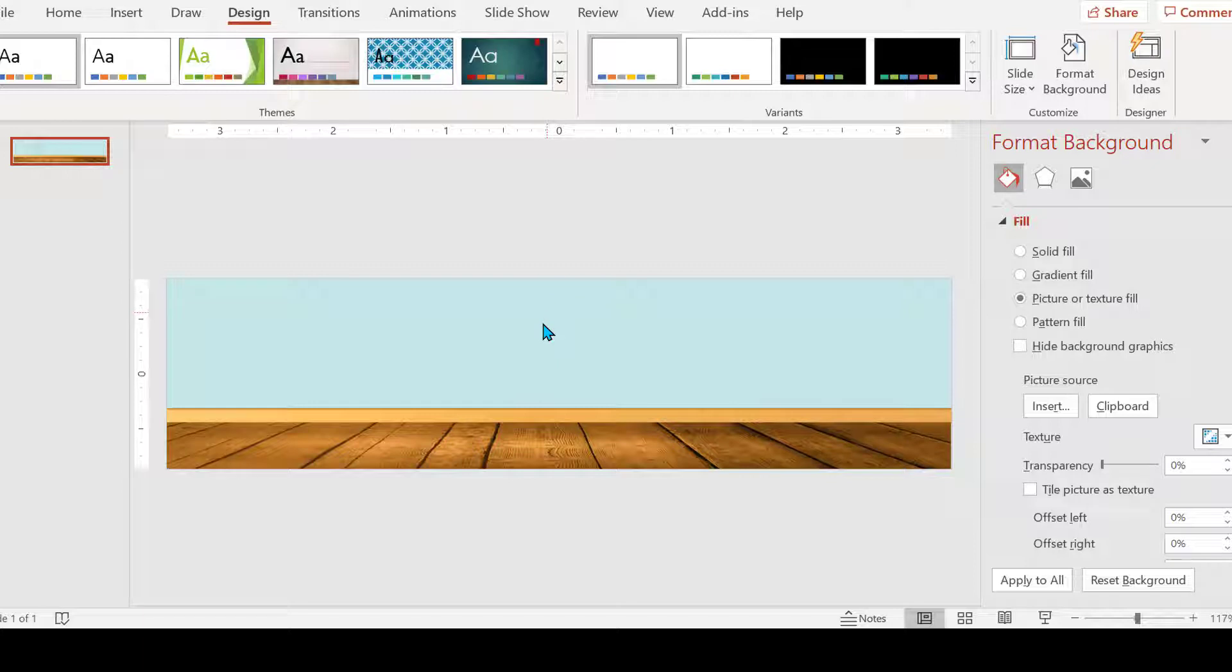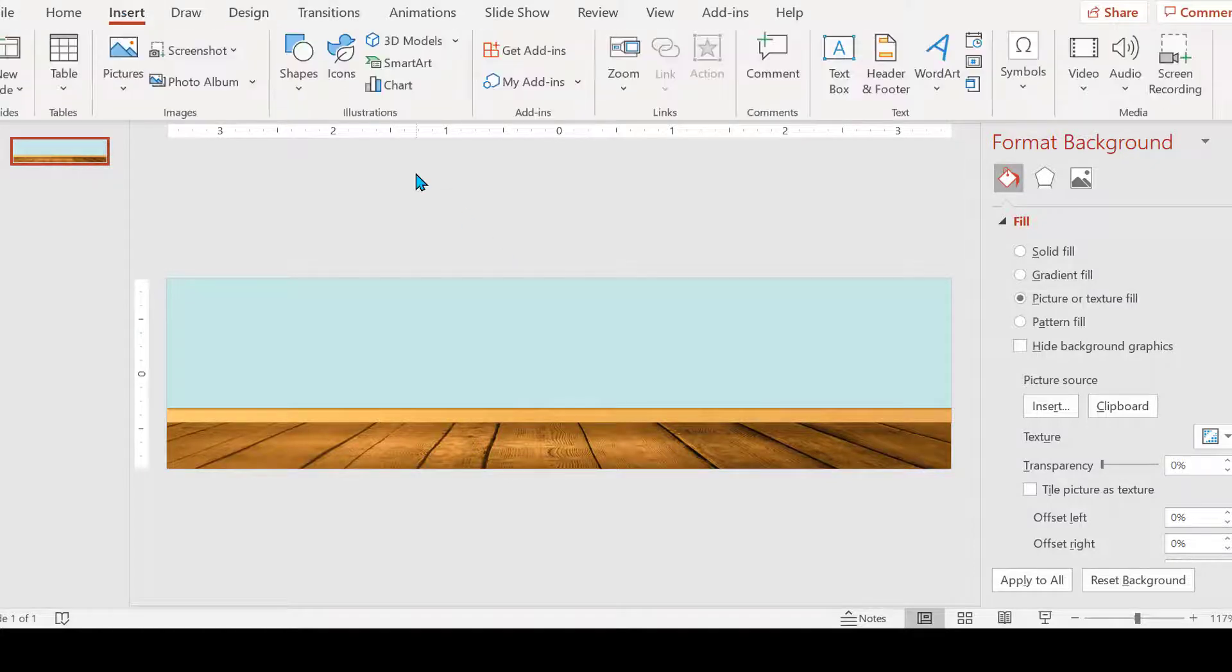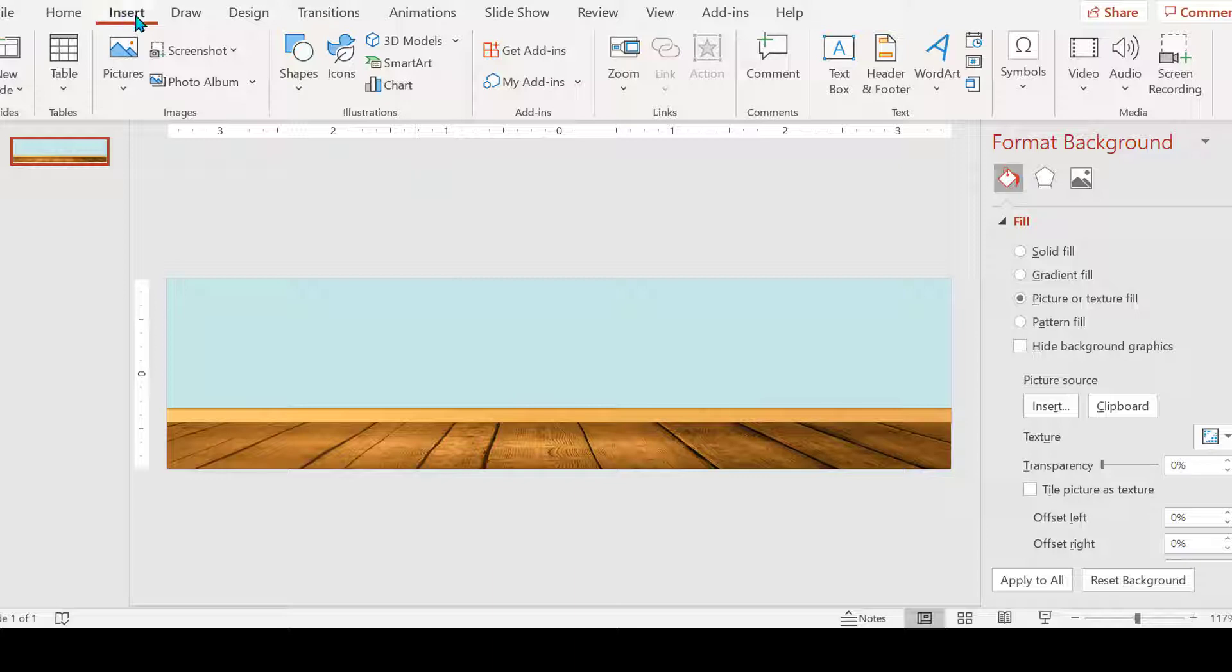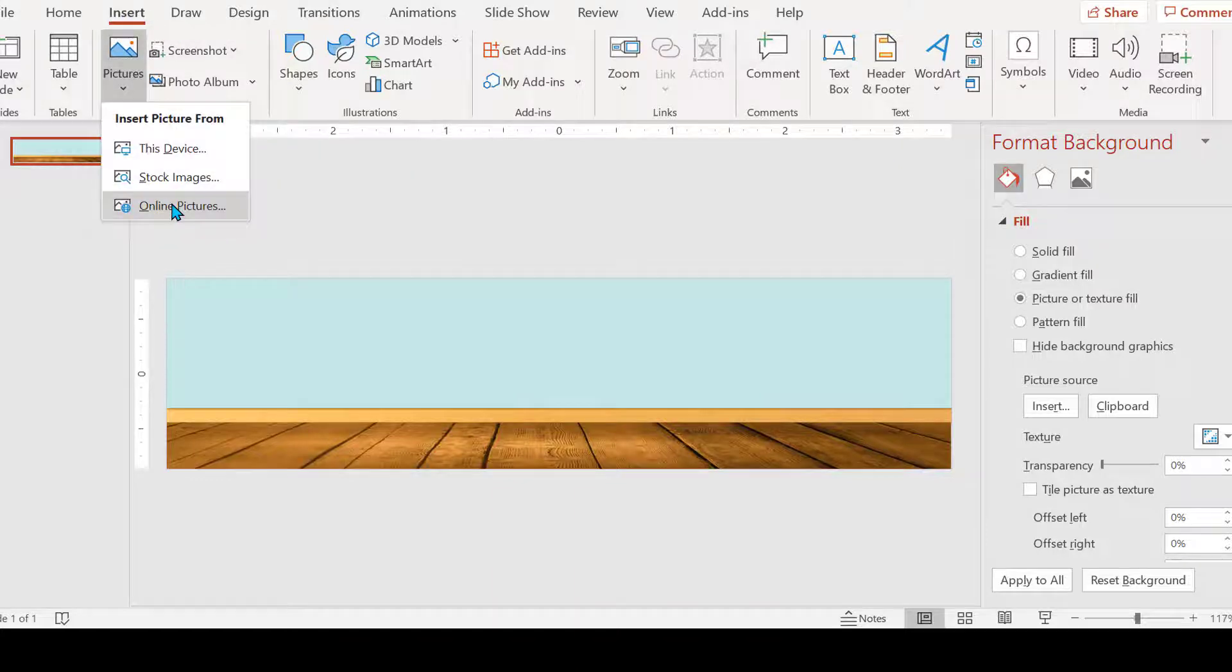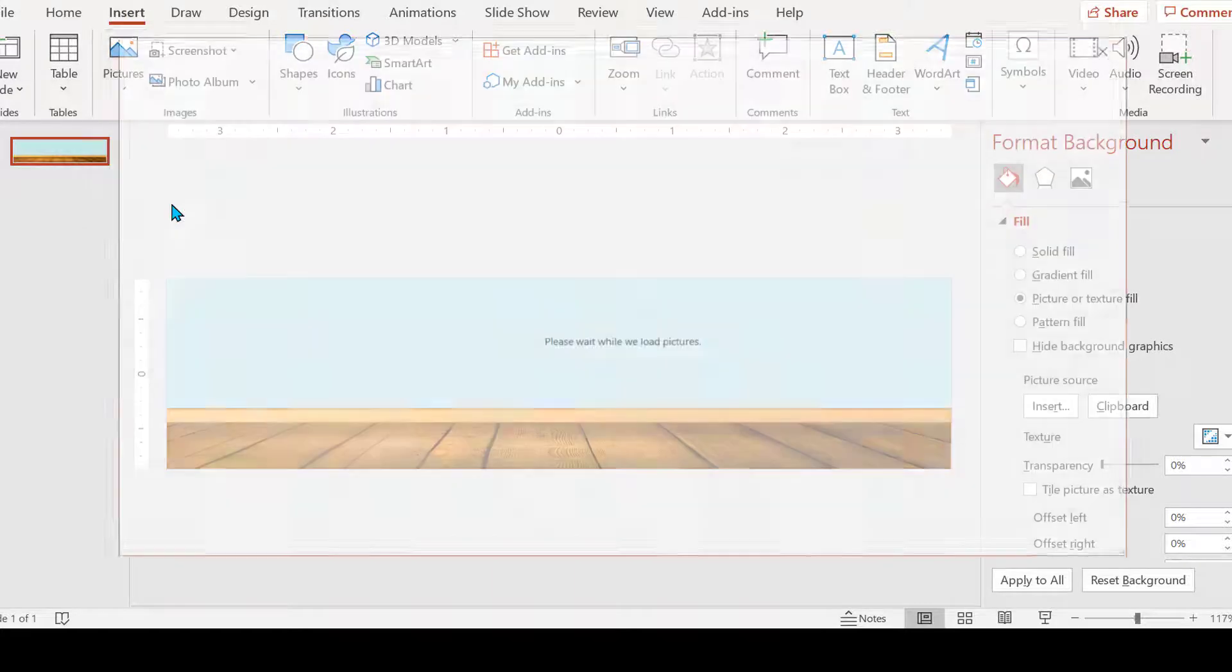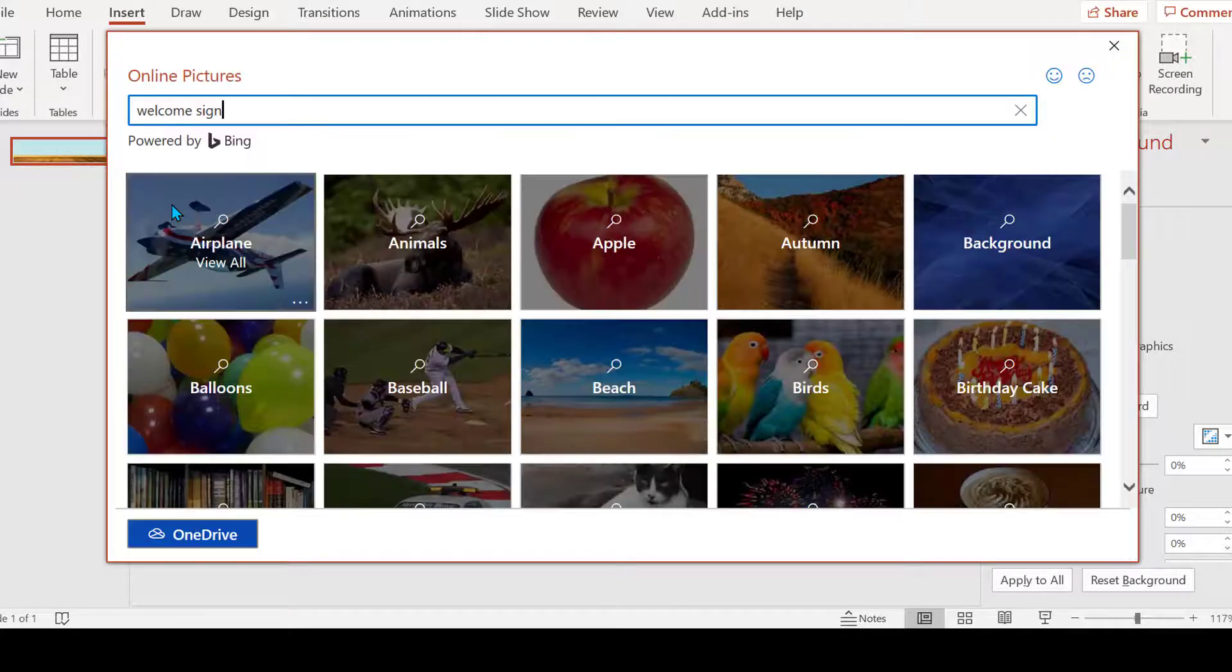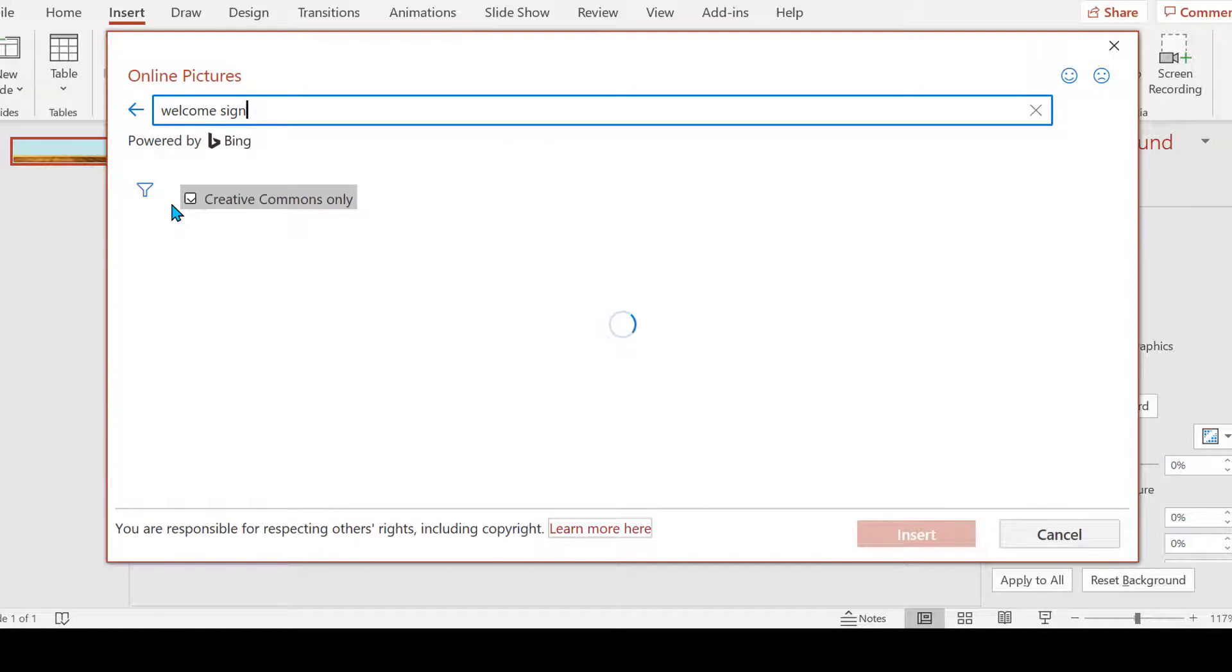This is our background so it can't be moved, so that's good. We want to start inserting images to make it look like a classroom. Insert, Pictures, Online Pictures.